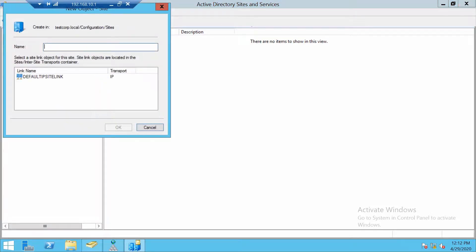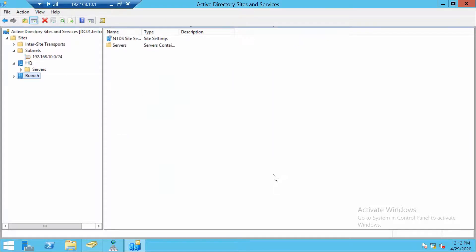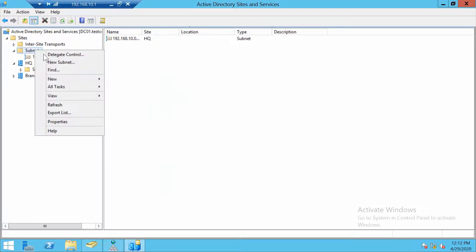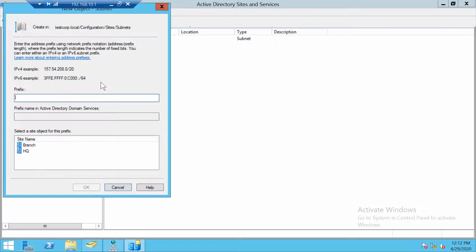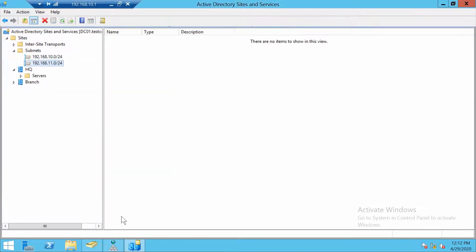Now let's make our branch site and create a subnet for this one also. And we are done with the sites part.